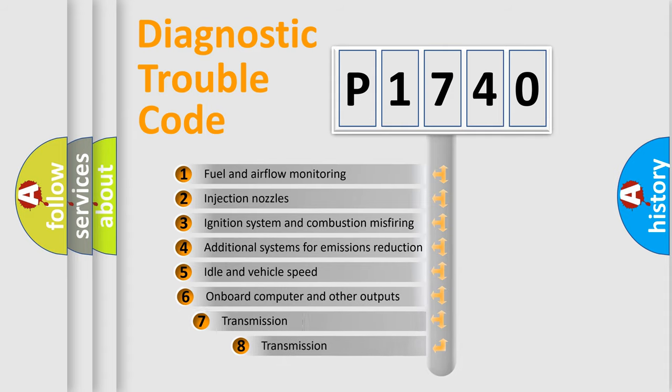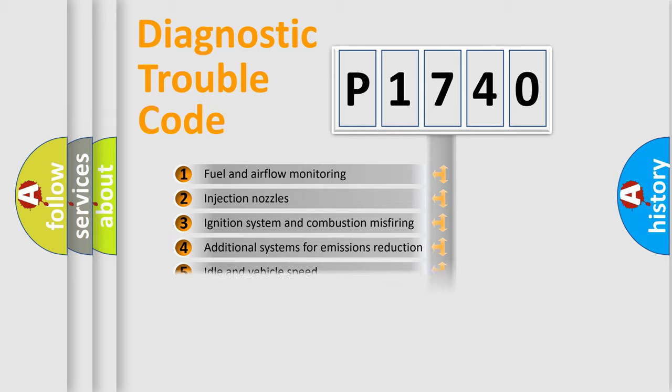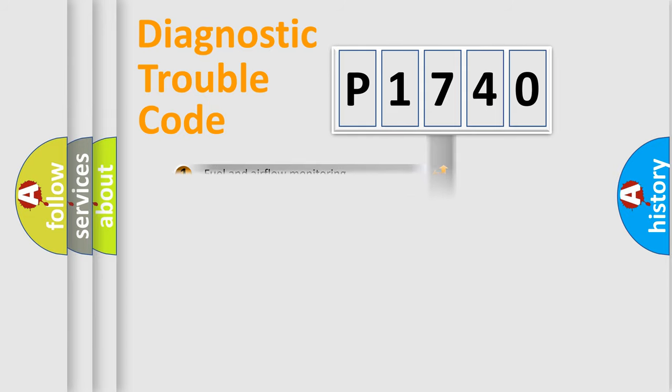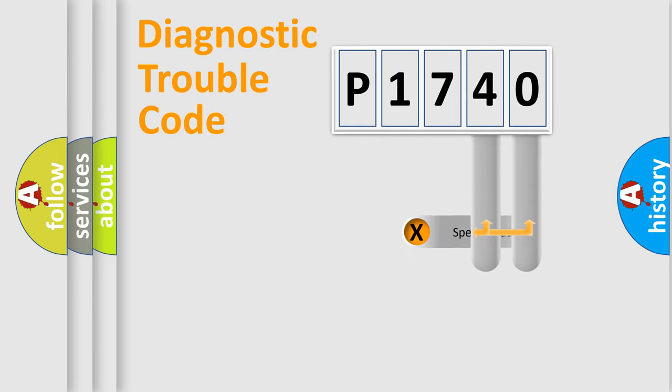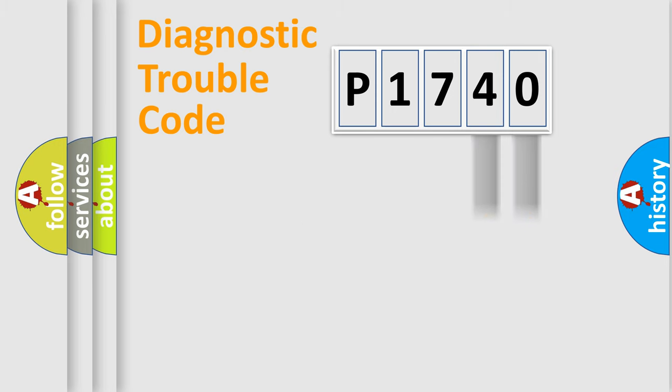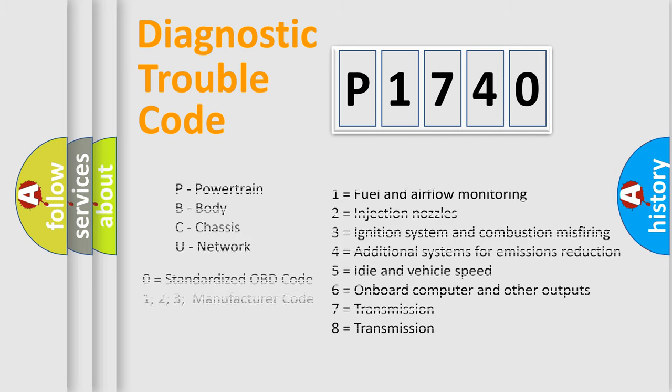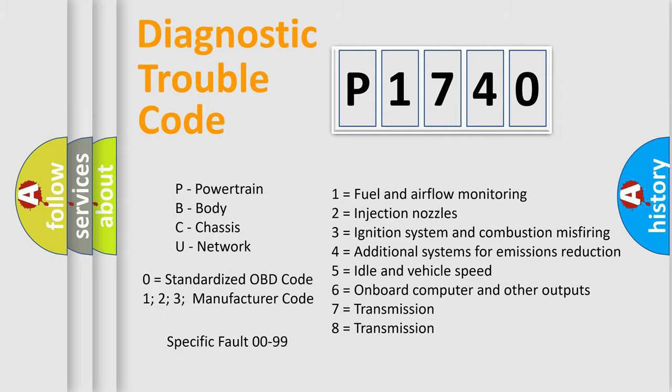The third character specifies a subset of errors. The distribution shown is valid only for the standardized DTC code. Only the last two characters define the specific fault of the group. Let's not forget that such a division is valid only if the second character code is expressed by the number zero.